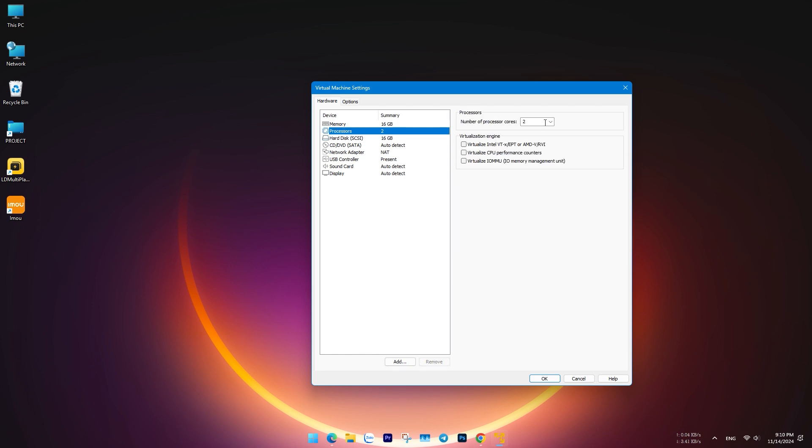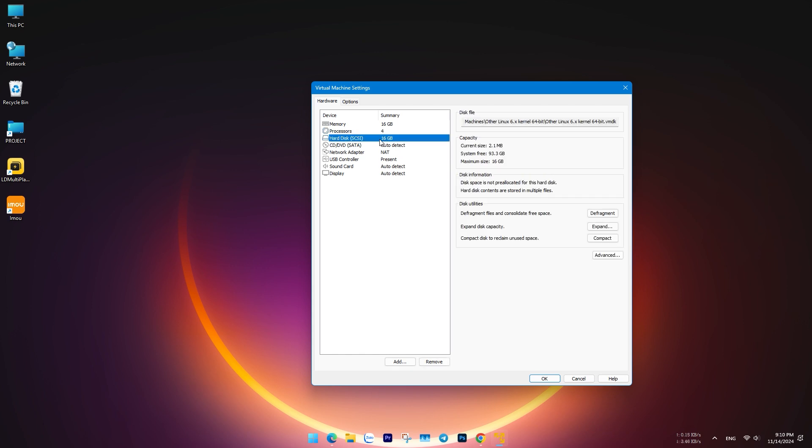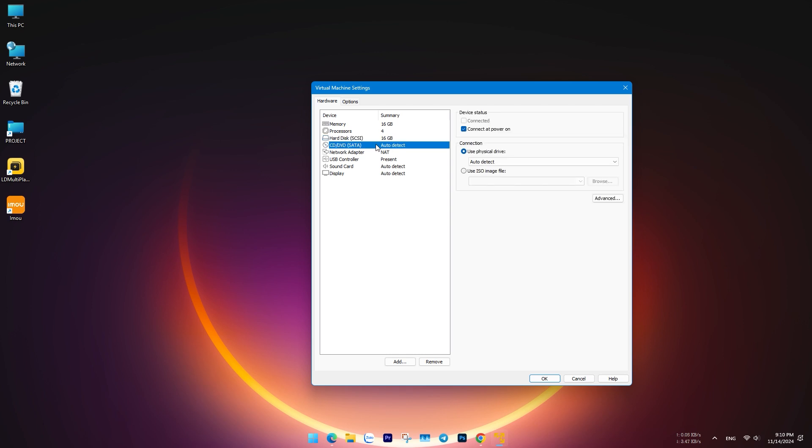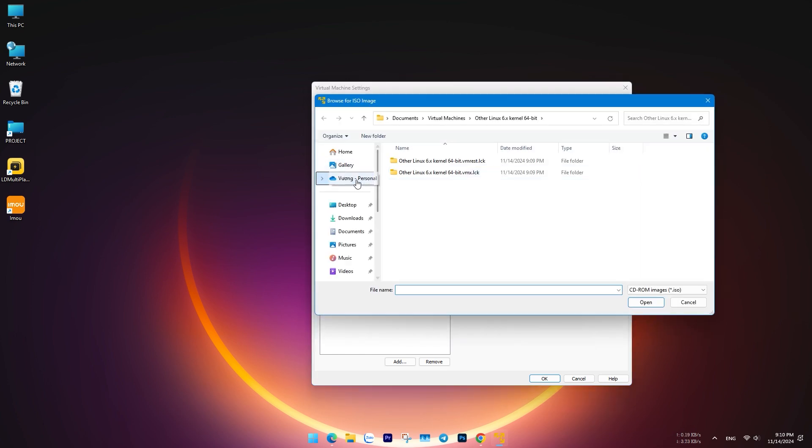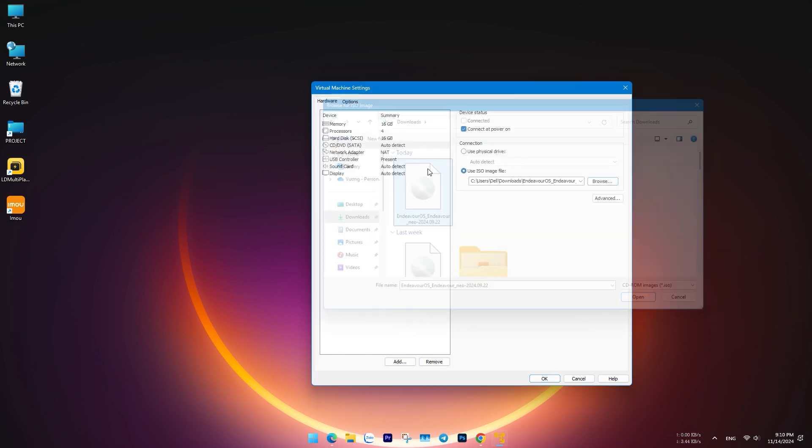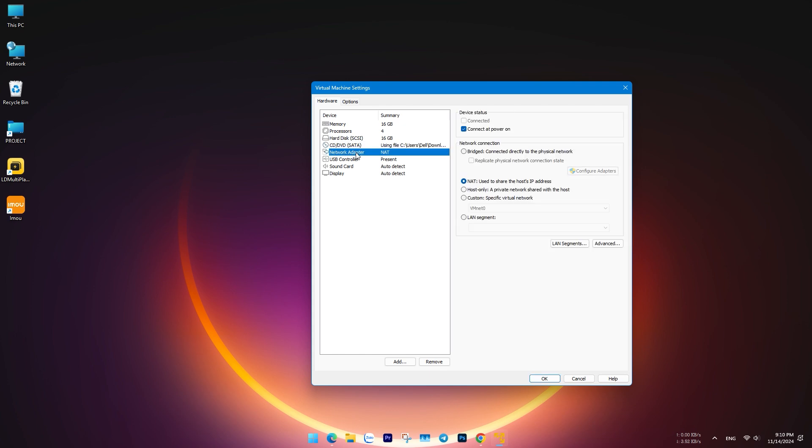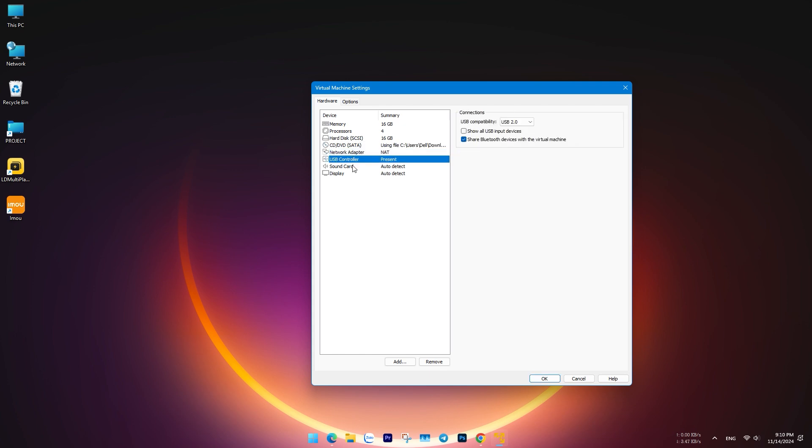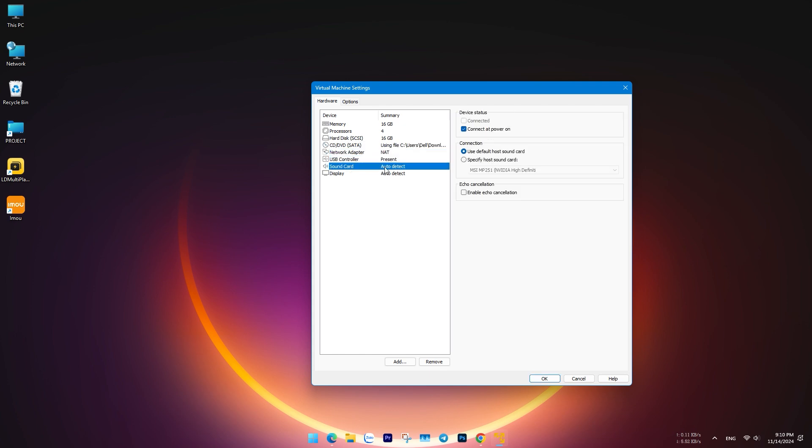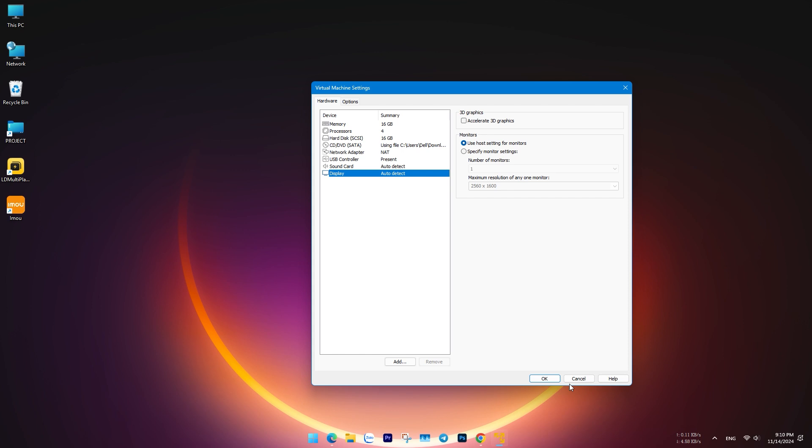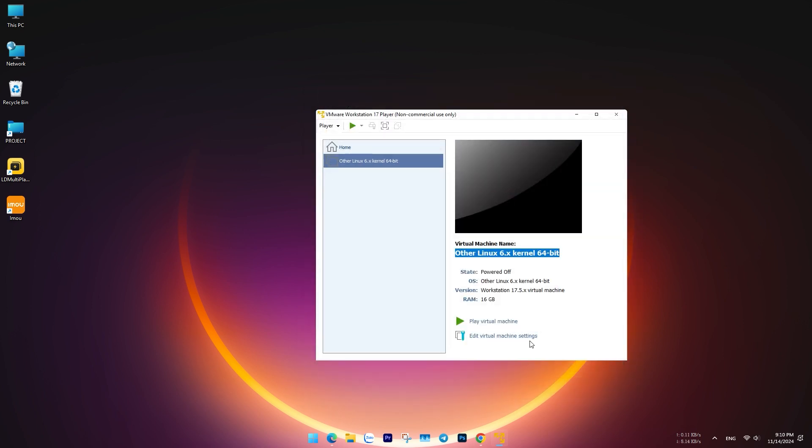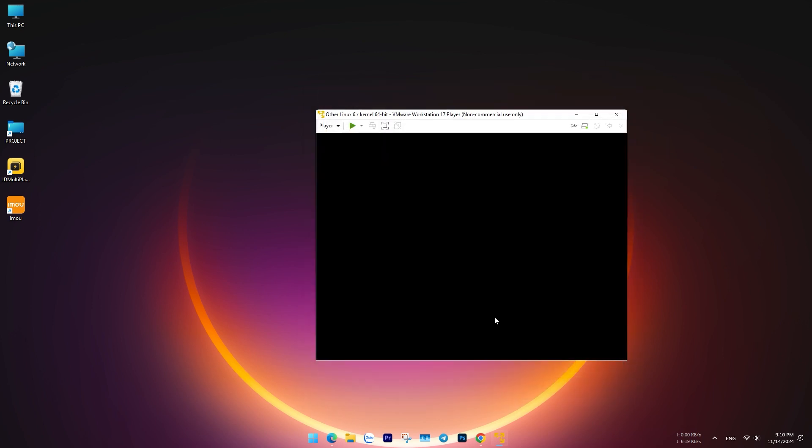Set the CPU cores to 4 if available. Then click Use ISO Image File and browse to the ISO file you downloaded. Set Network Adapter to Bridged for direct network access or NAT to use the host's network. Confirm settings and click Finish.